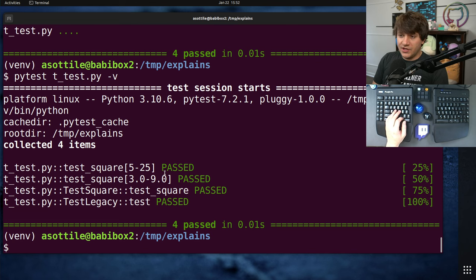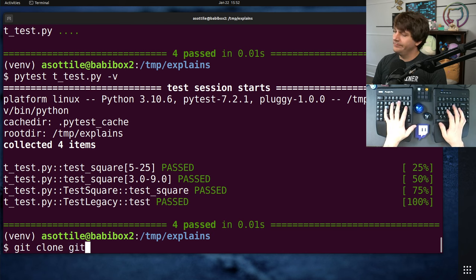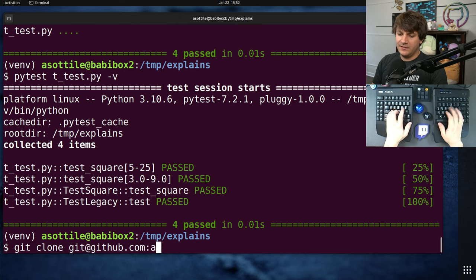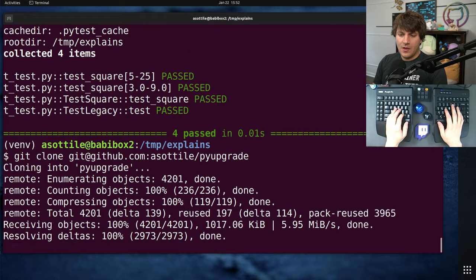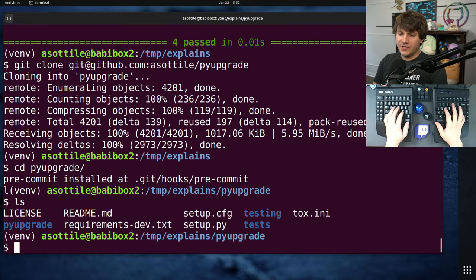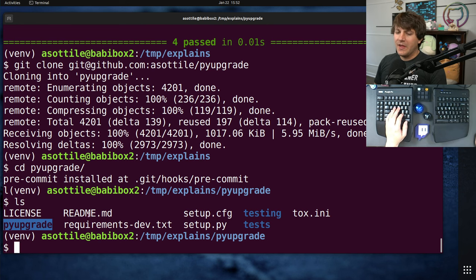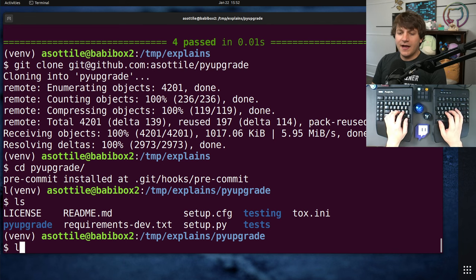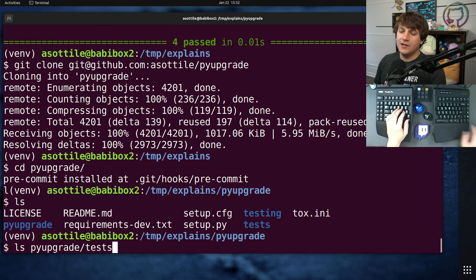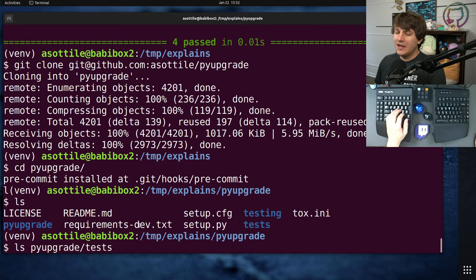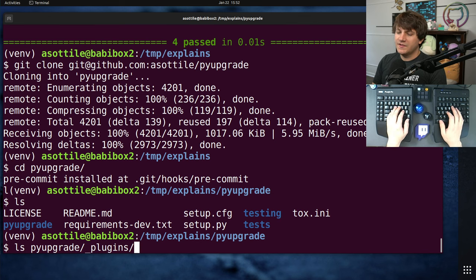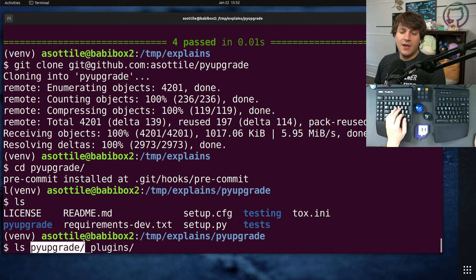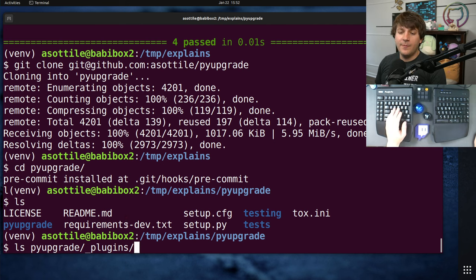Now, the other thing that I want to show you is how I tend to organize tests. And for that, we're going to clone some repo that I've written. Let's do PyUpgrade. So PyTest supports kind of two different ways to organize your tests, either in tree or out of tree. What I mean by in tree is PyUpgrade is a package. You could imagine that you could define the tests directly in line here. You have a test directory inside PyUpgrade or inside any of its subdirectories. And PyTest does support that.